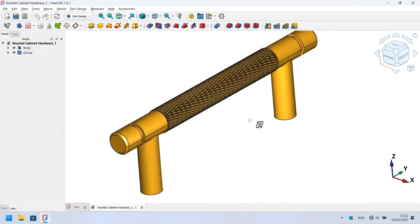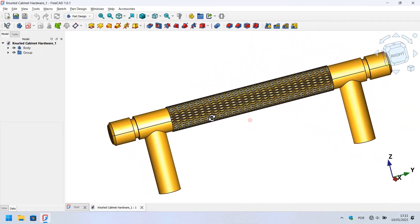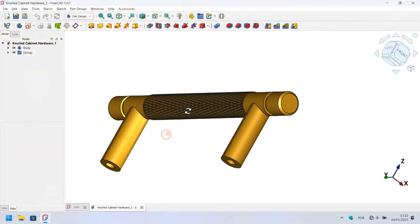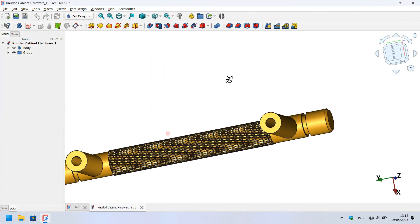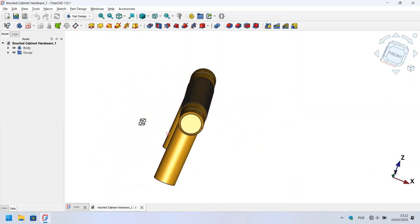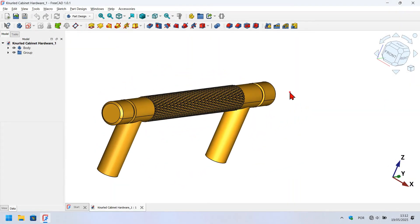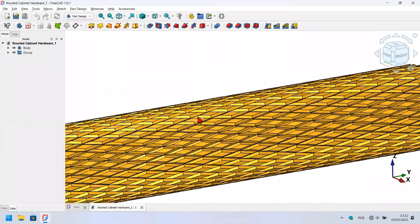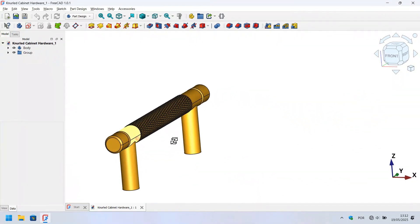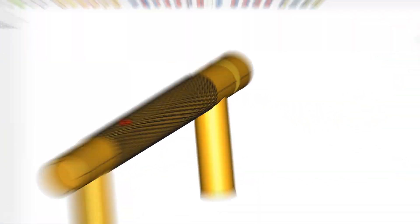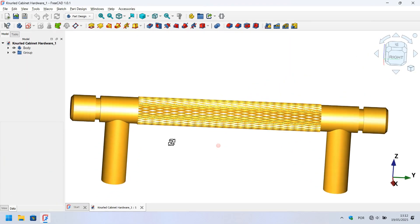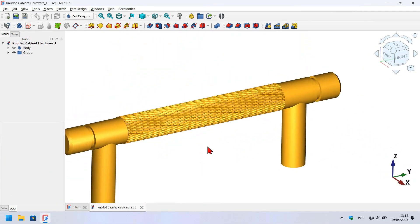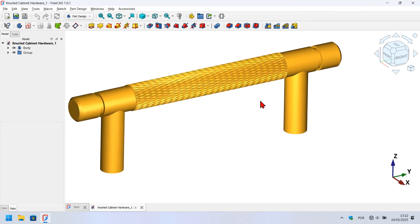Using FreeCAD, we have the possibility to design almost any type of 3D model. This model is an example of that. In today's video, I will take you step by step to model this knurled hardware cabinet in the main 3D modeling workbench of FreeCAD, using the recent update of FreeCAD stable, version 1.0.1.